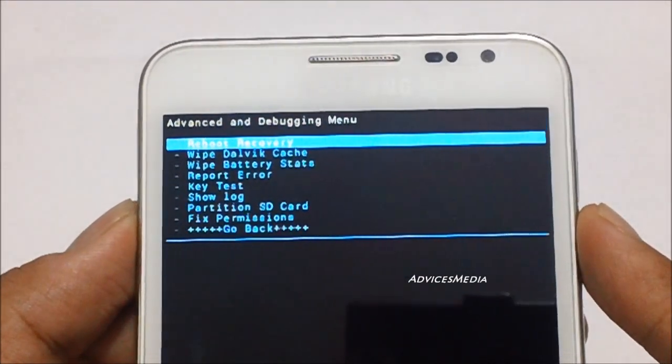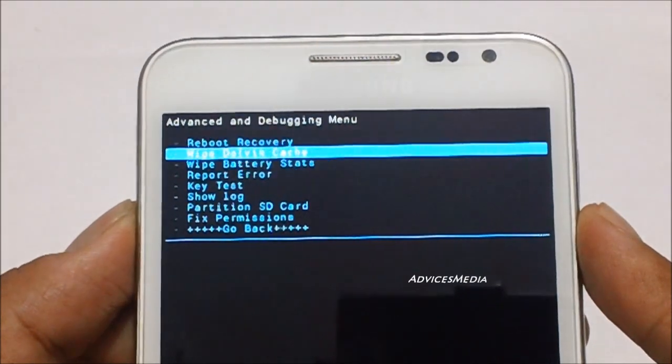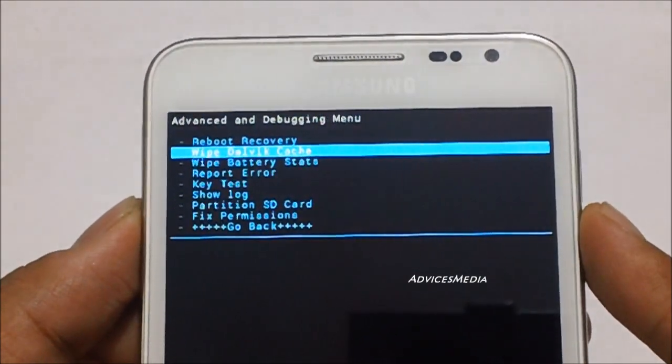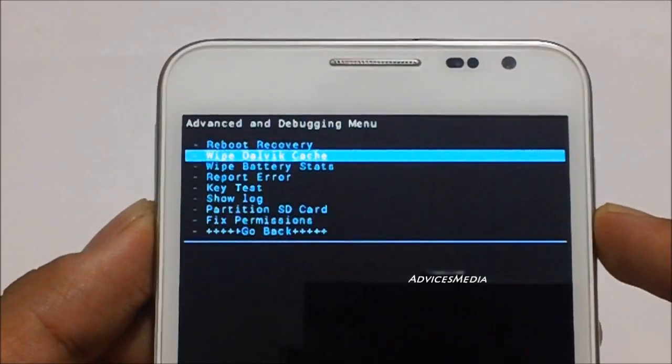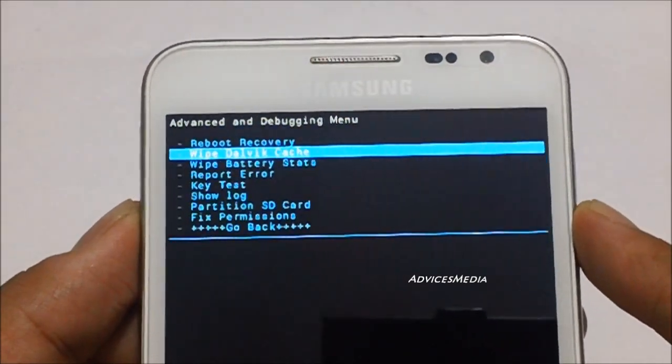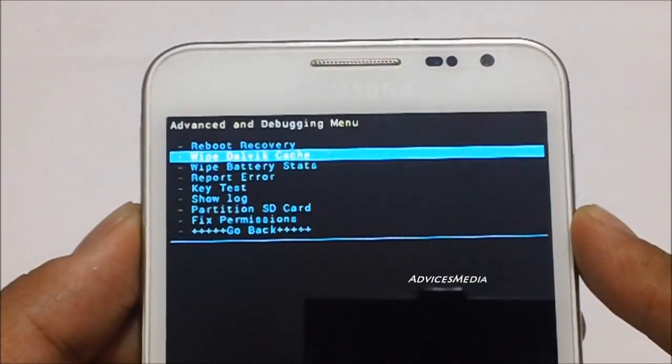Here the second option is wipe Dalvik cache. Select that and then press on the home key again.